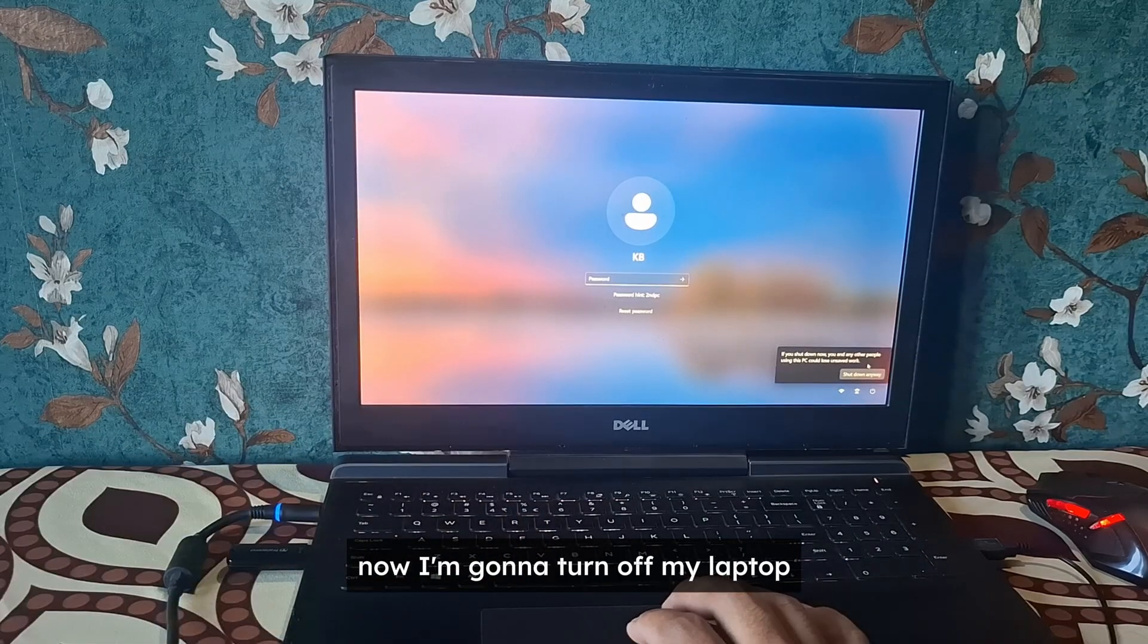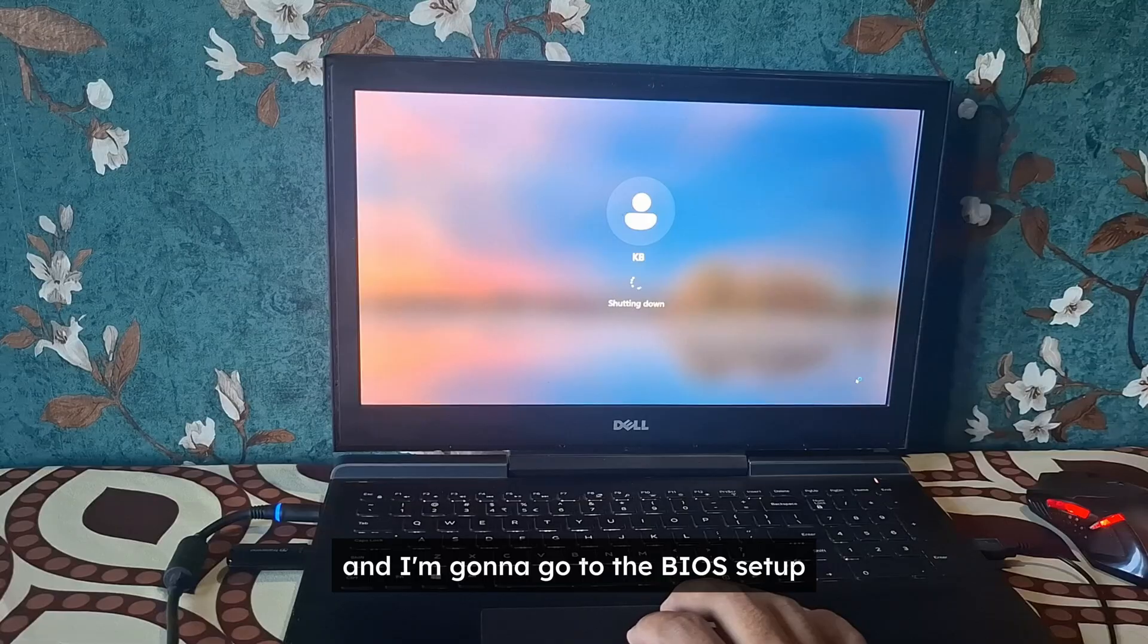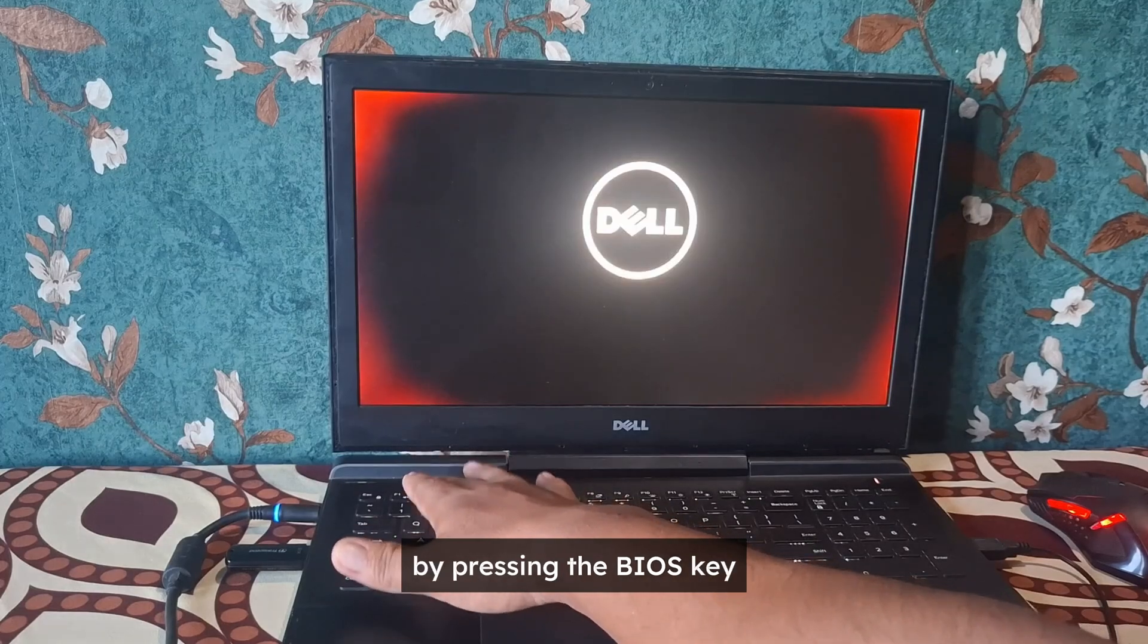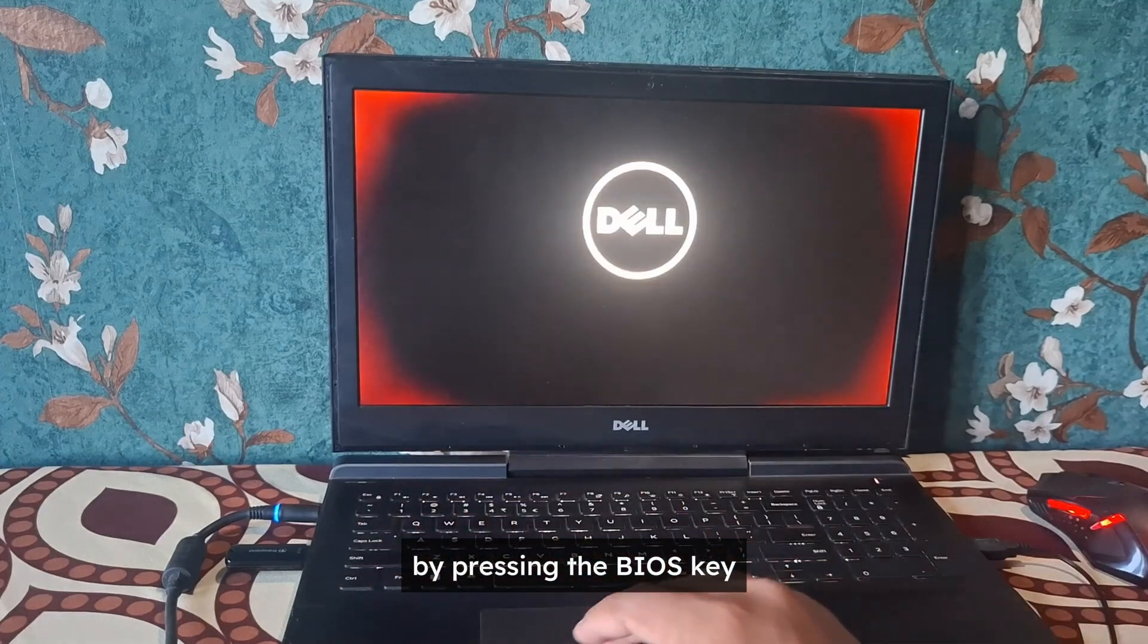Now I'm going to turn off my laptop and I'm going to go to the BIOS setup by pressing the BIOS key.